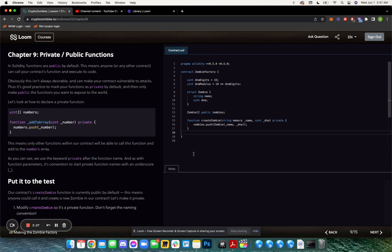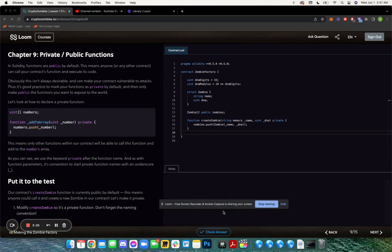So we add the keyword private, and now it can only be called by other functions within our contract. Let's check our answer.